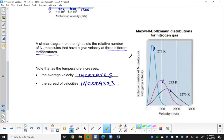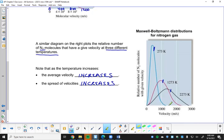Over here we've got nitrogen gas at three different temperatures. What we find is that when the temperature is greater, the curve gets spread out over a wider range of velocities. Same number of particles under each curve, but the range of velocities spreads out.